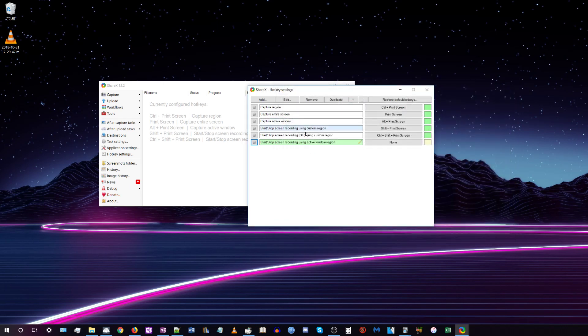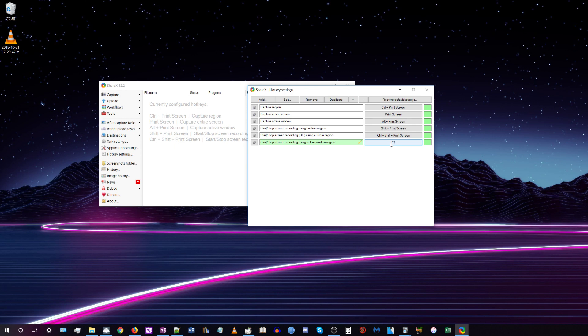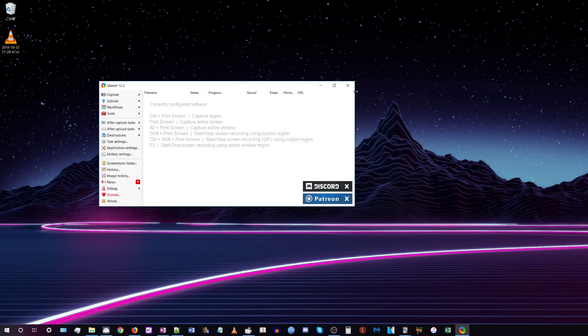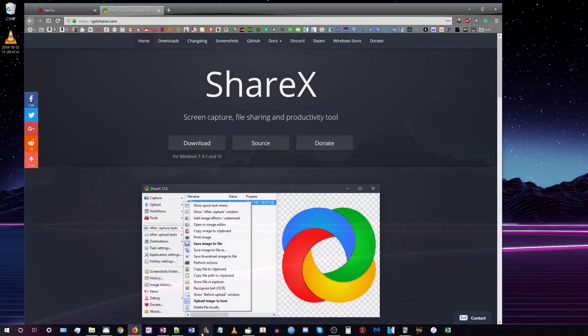For this new task we set up, click where it says None and select whatever key you want to use as a shortcut. I like to use F3. Now every time we press F3, it will start recording audio, and when we press F3 again, it will stop recording and save the audio file to our desktop or wherever we told it to save files. Now we can exit out of these windows.